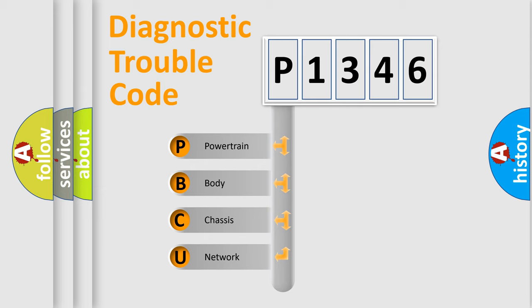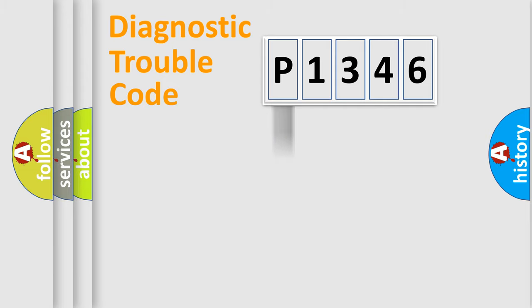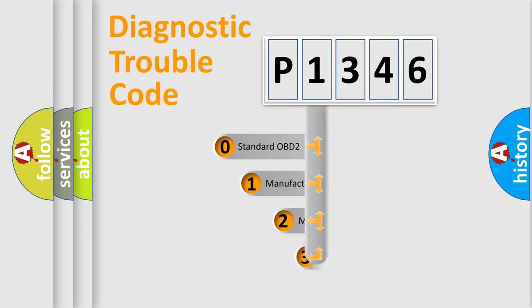We divide the electric system of automobile into four basic units: Powertrain, Body, Chassis, and Network. This distribution is defined in the first character code.